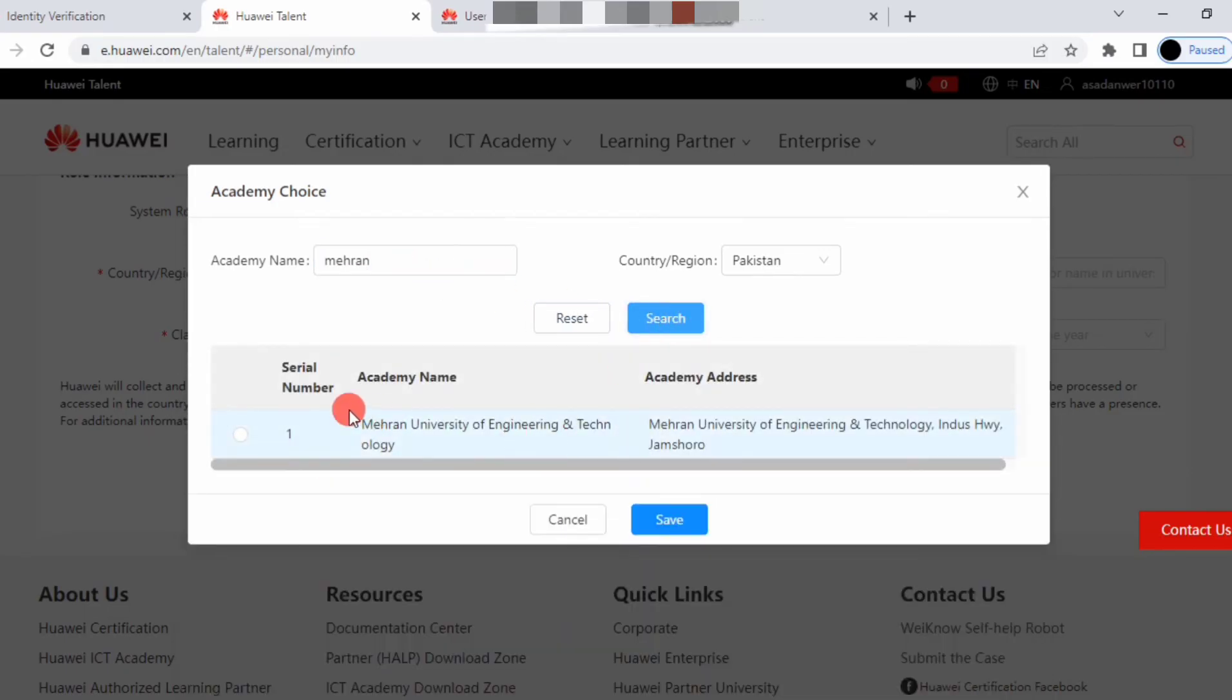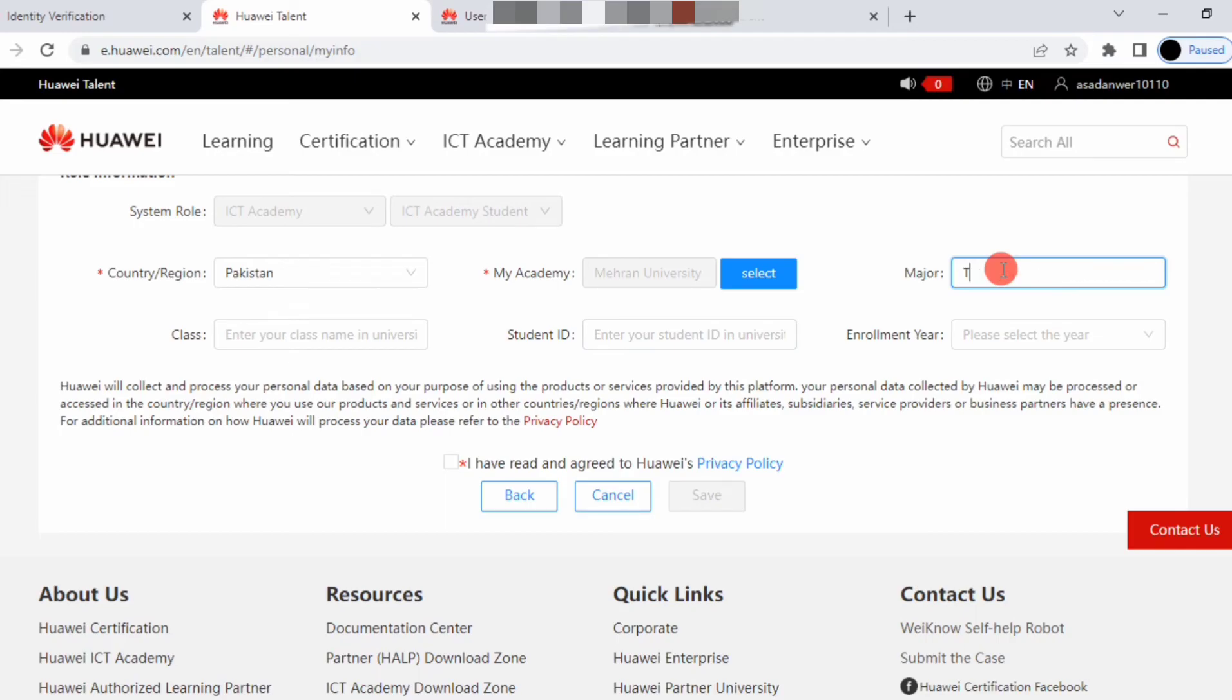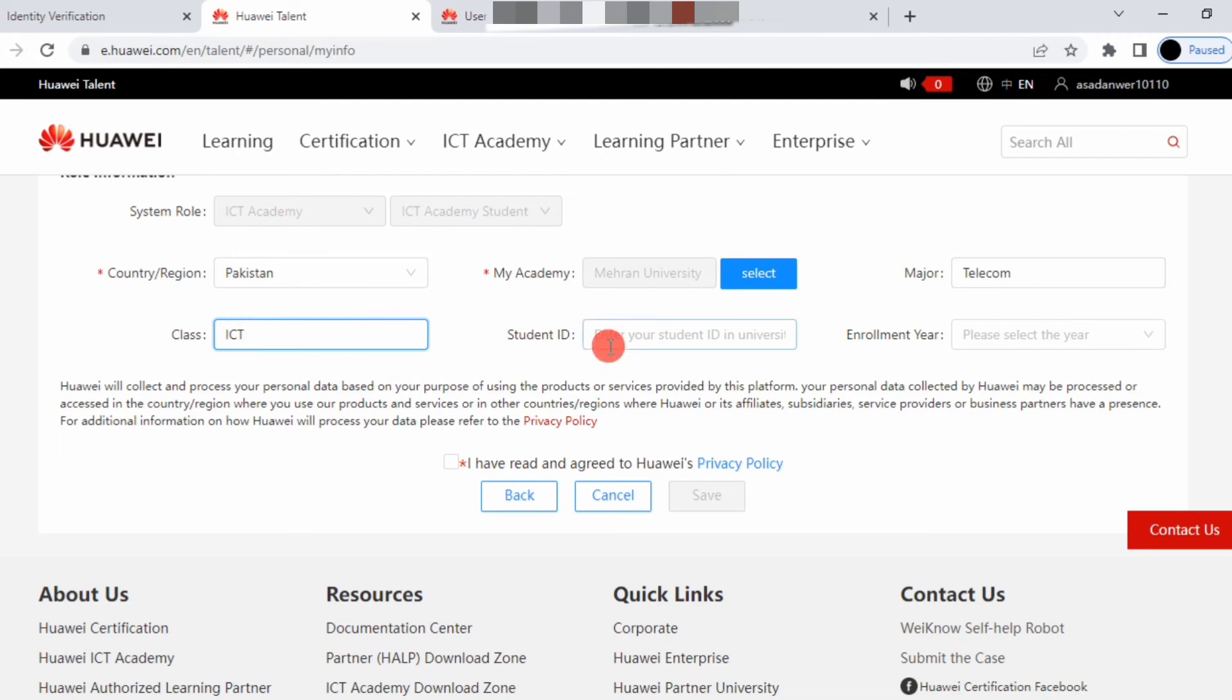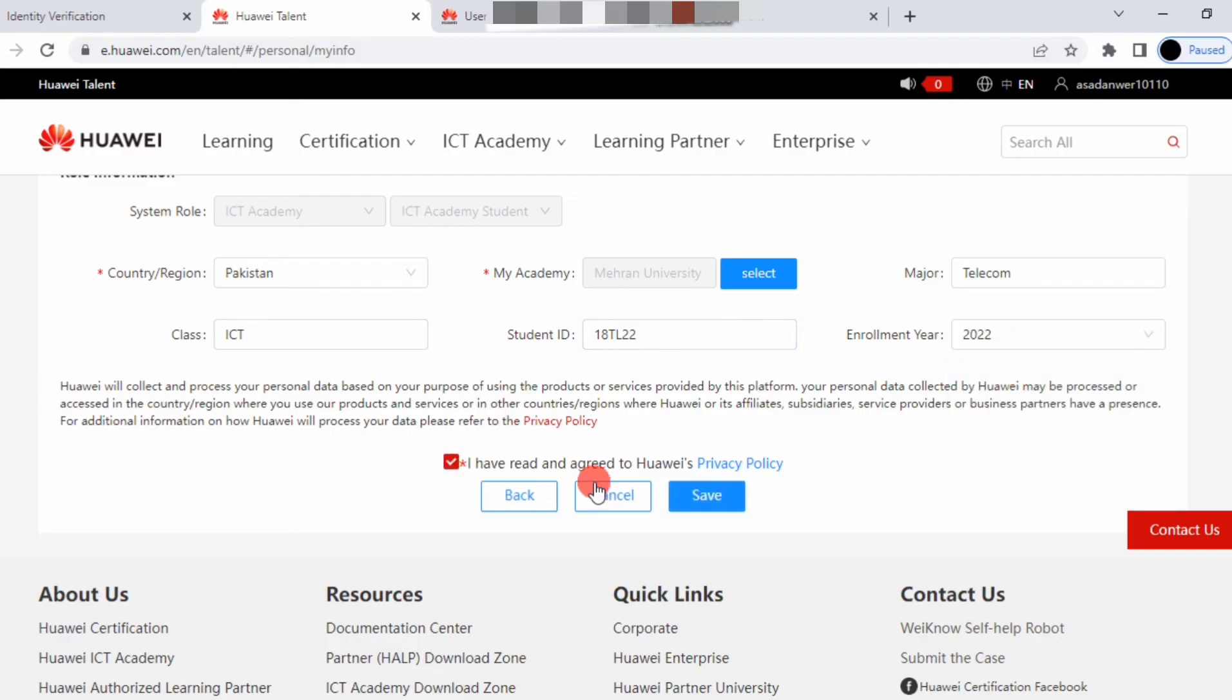Give your major name - your field or anything else like Telecom or ICT. This is just a formality. Enter your student ID card and enrollment year, like 2022, then submit.